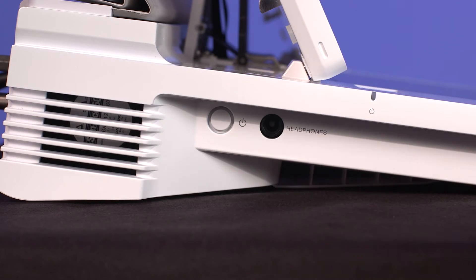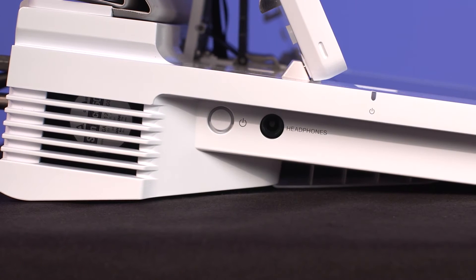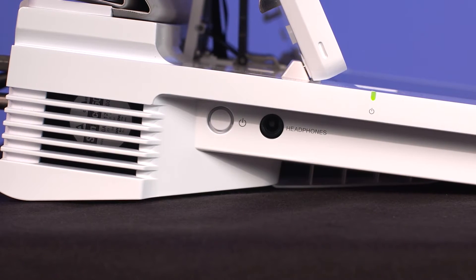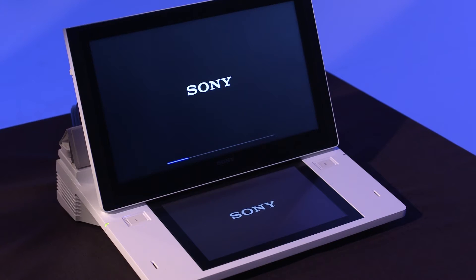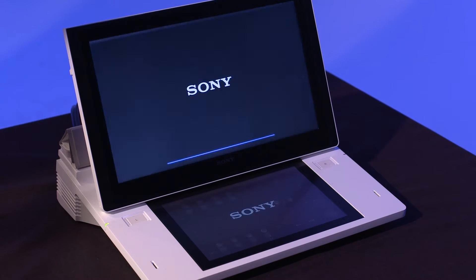Now, press the power button on the left side panel. A Sony logo appears with a progress bar. Once the system is booted, a display will be present on both panels.